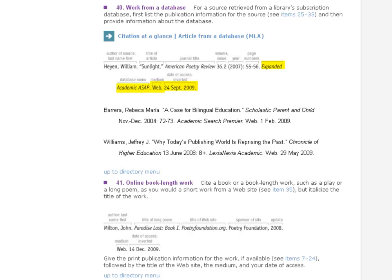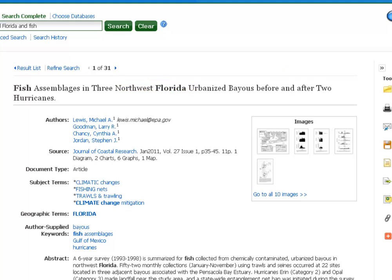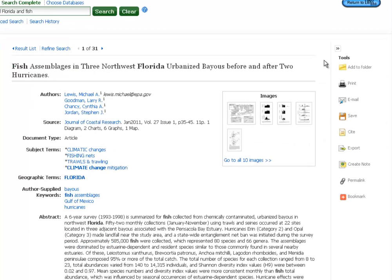The last part needed is the date you accessed it — today's date. All of that information is right there in the record: article title, authors, source, with all of the required source information. You know we got it out of Academic Search Complete because that's the database we clicked into.